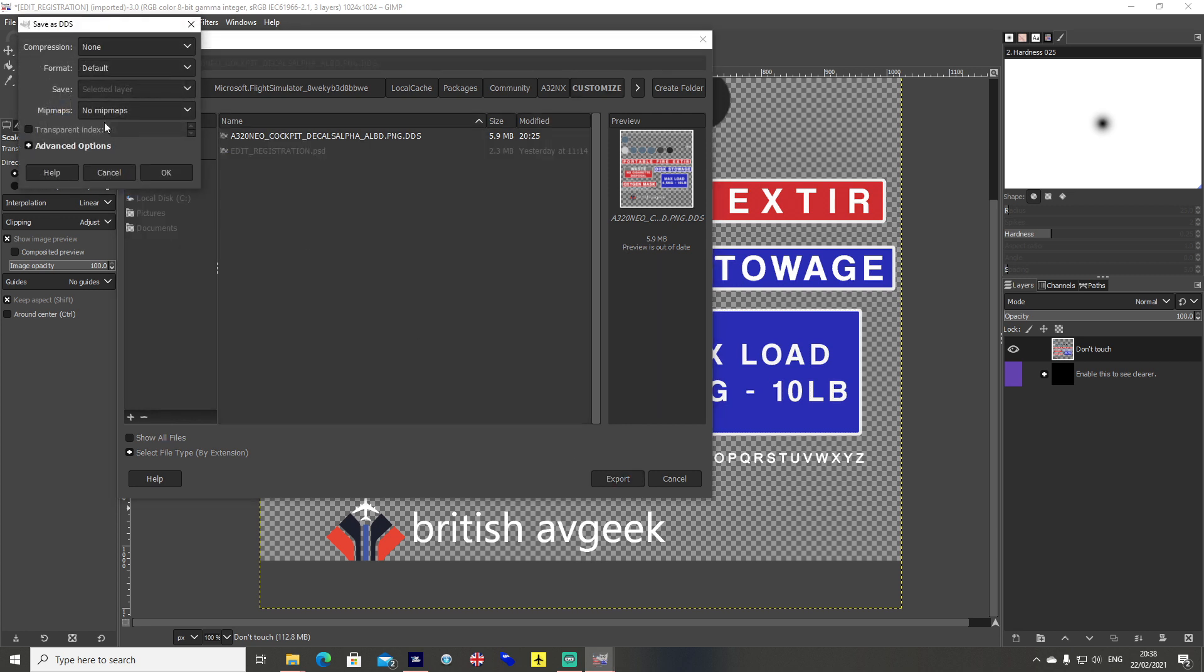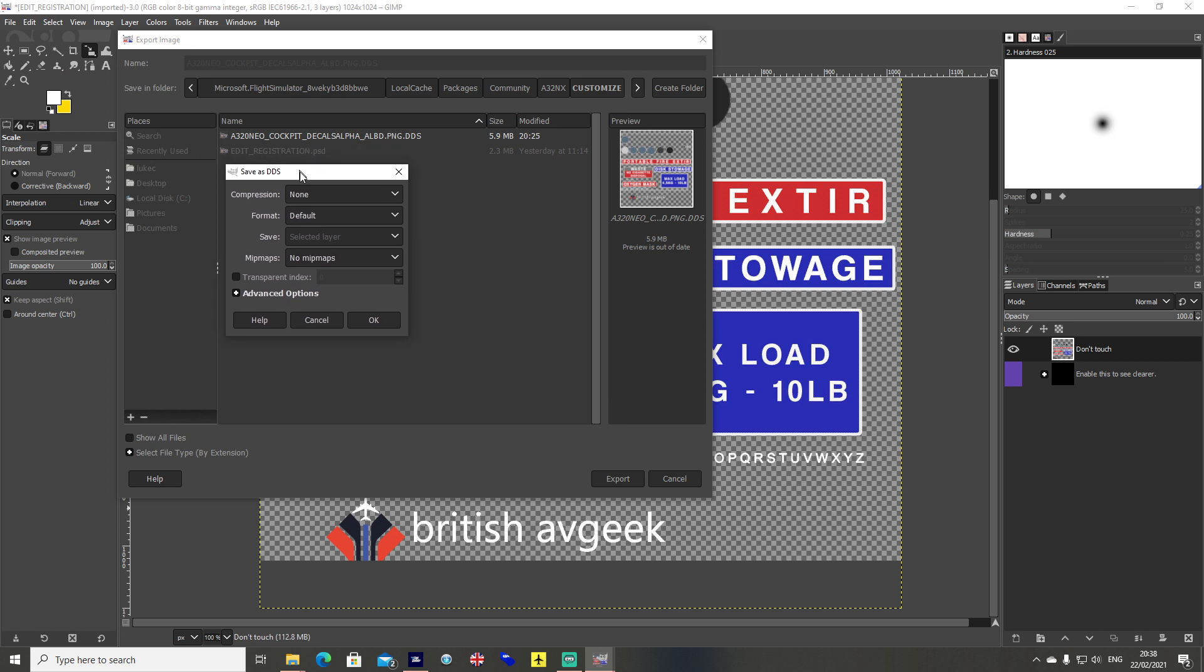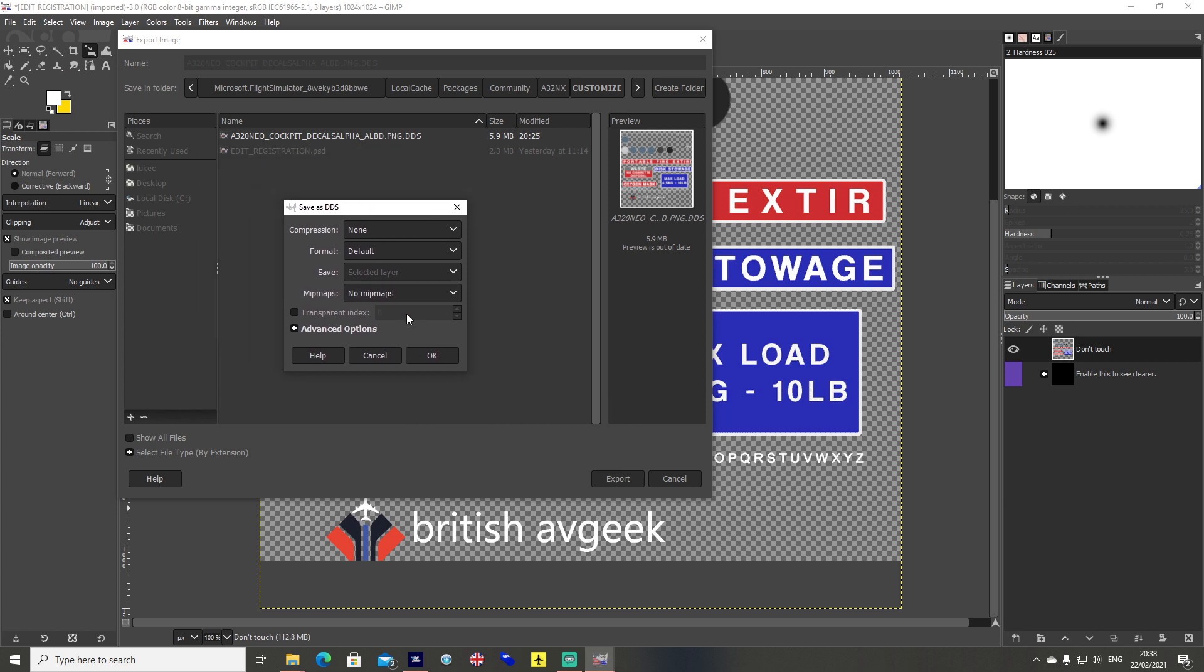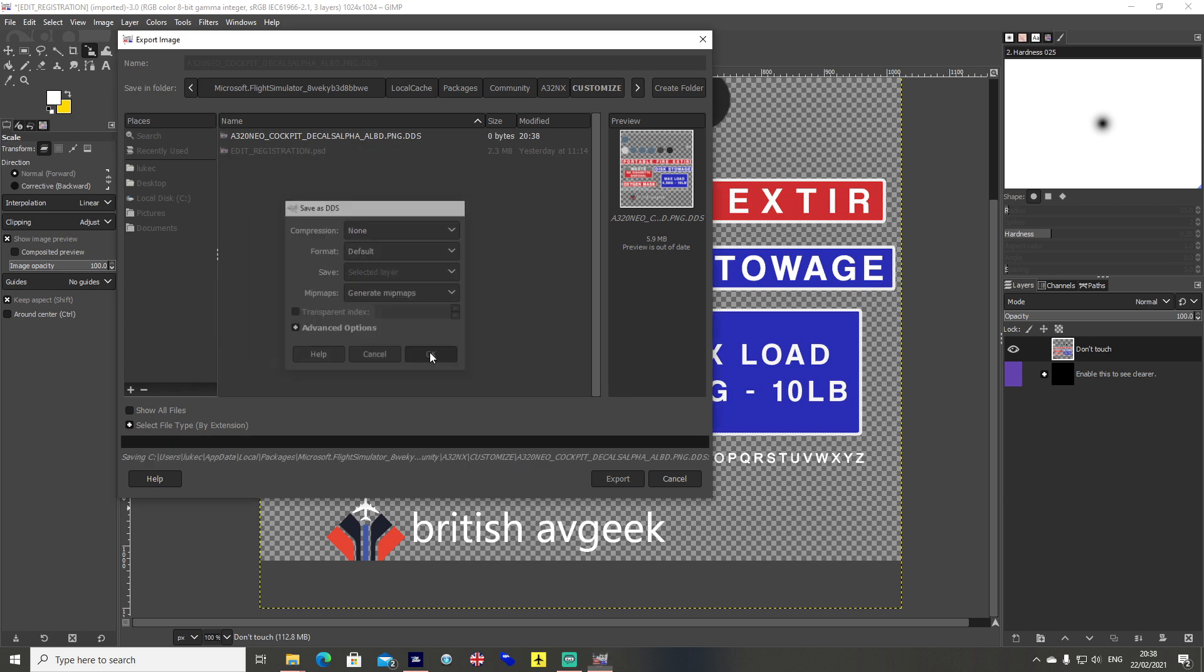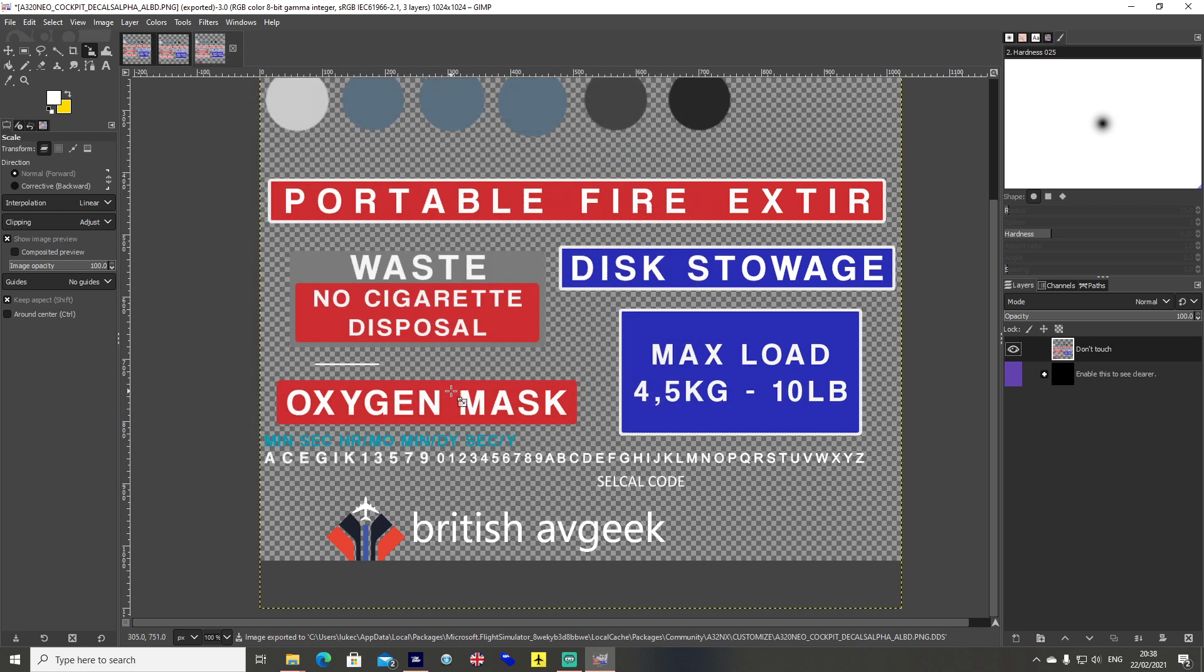At this point you get the little pop up here saying save dds. You want to click down button, click generate mipmaps, and hit ok. And you're done.